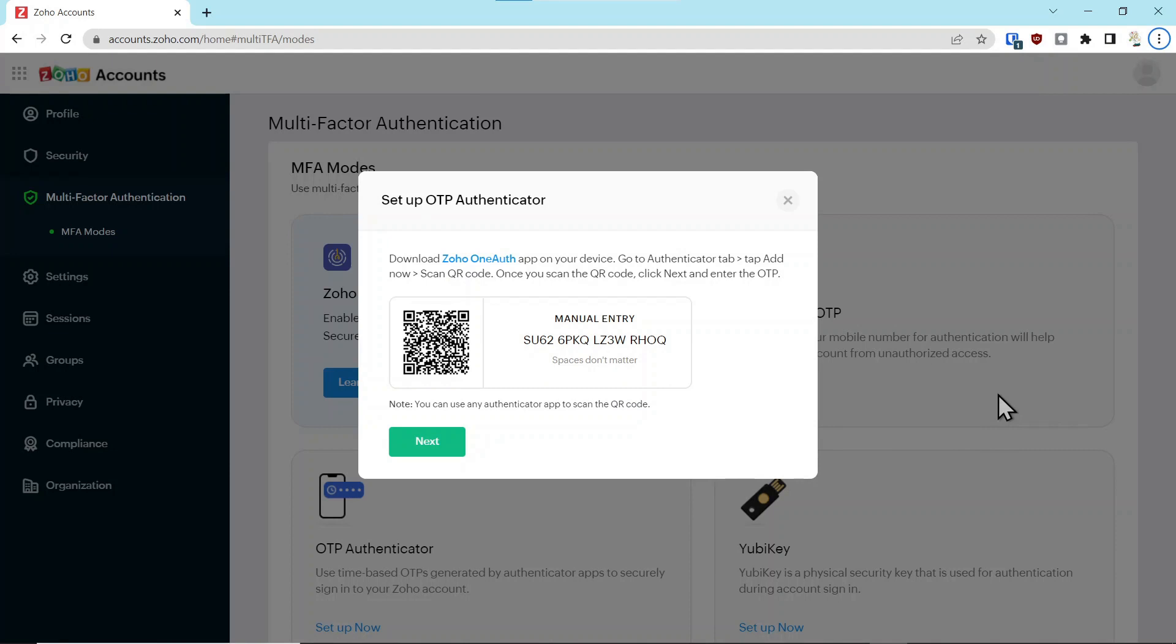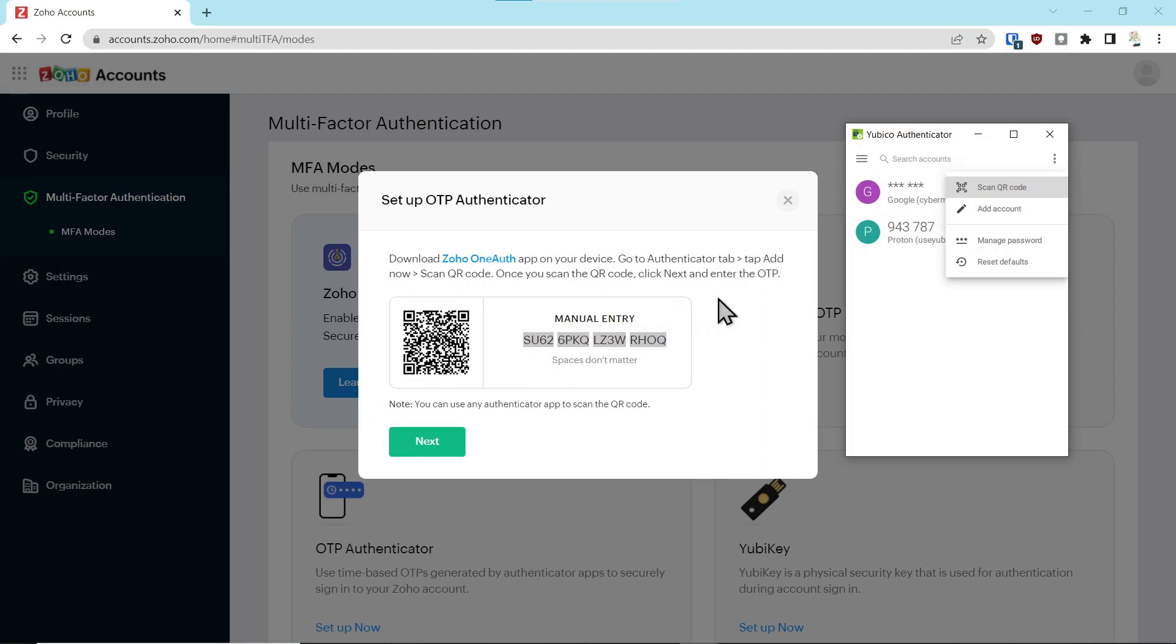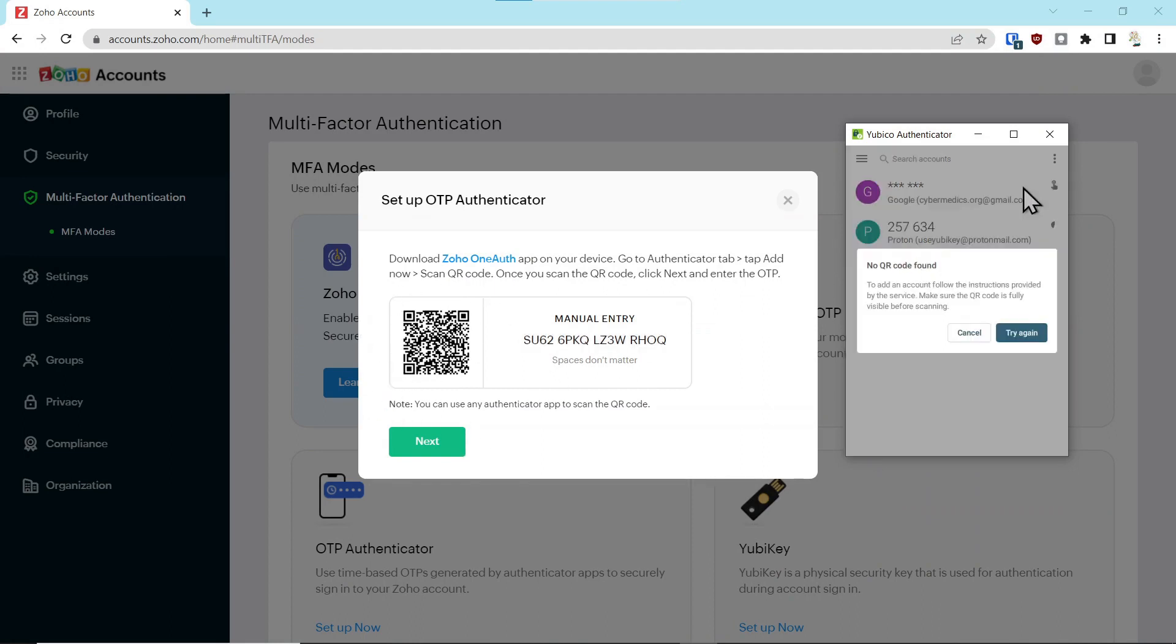I like Yubico because the authentication is actually stored on a security key. We come up here and we say scan the QR code, which is this thing right over here. In this case, for whatever reason, it failed.